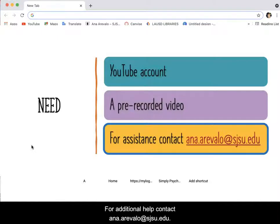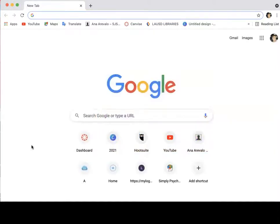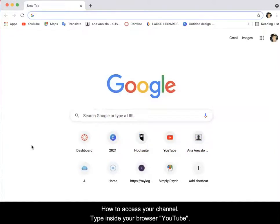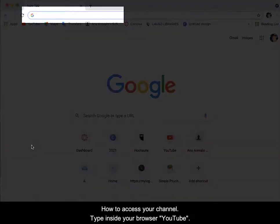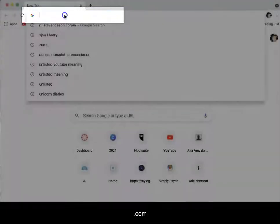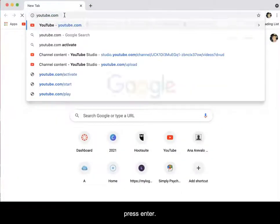For additional help, contact Anna Arevalo at sisu.edu. How to access your channel: type inside your browser youtube.com and press enter.